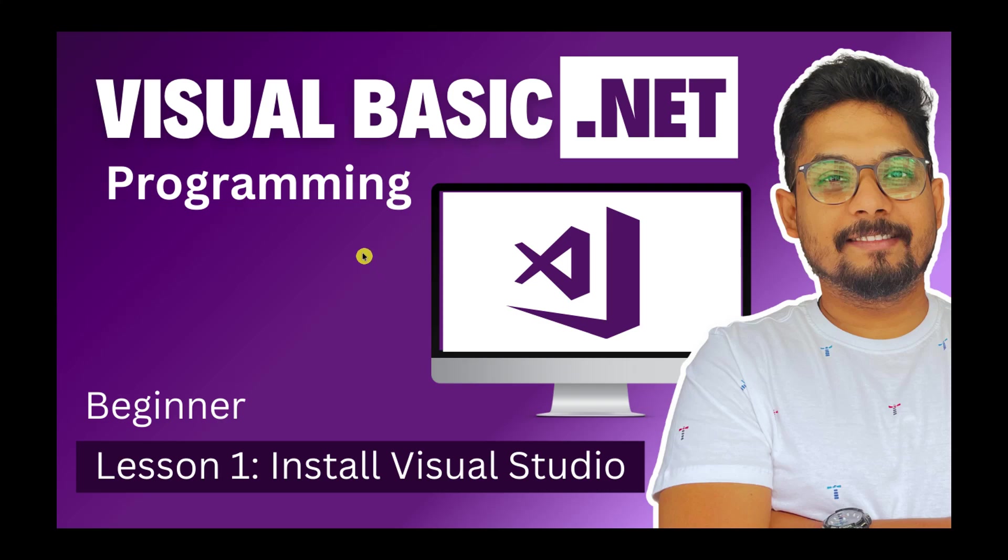The very first thing to learn any coding language is to have the right platform. So what is the platform if you have to learn Visual Basic? You need an application or a platform on which you are going to develop and that is Visual Studio.